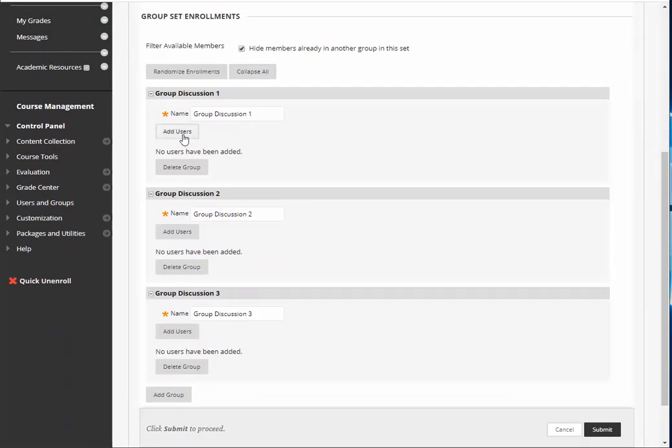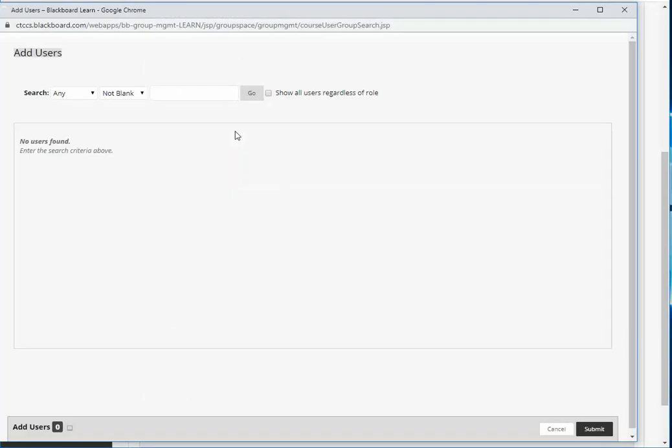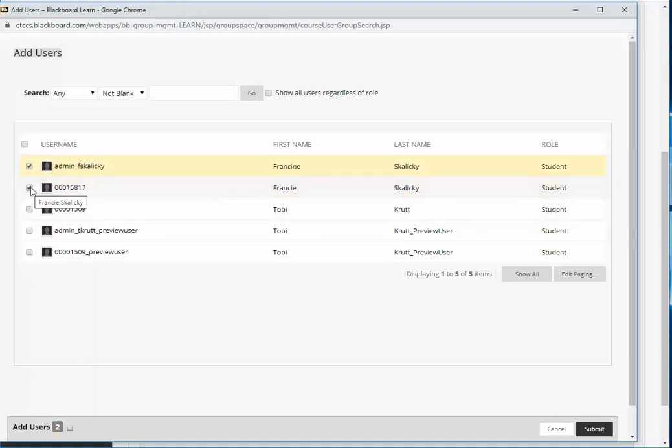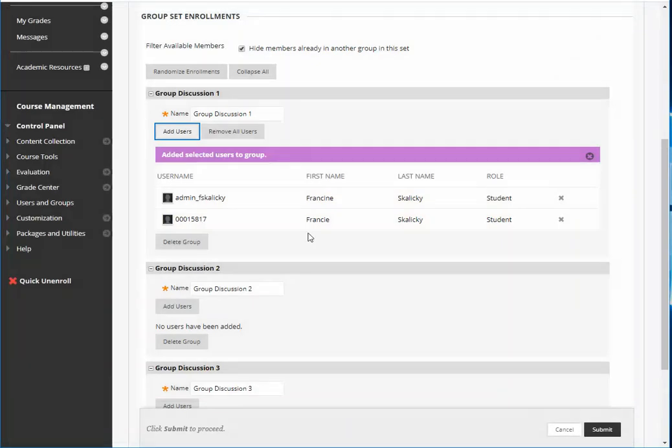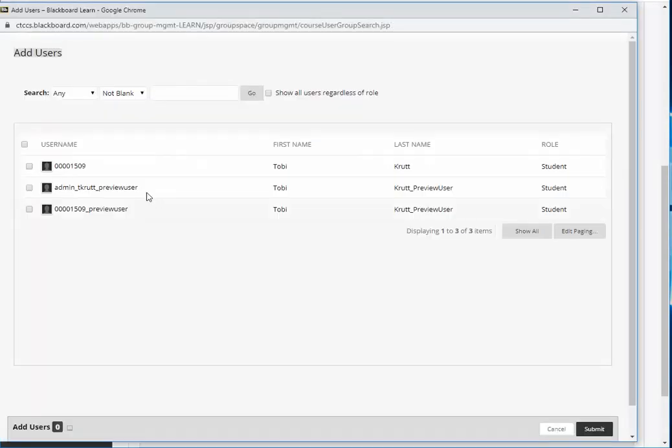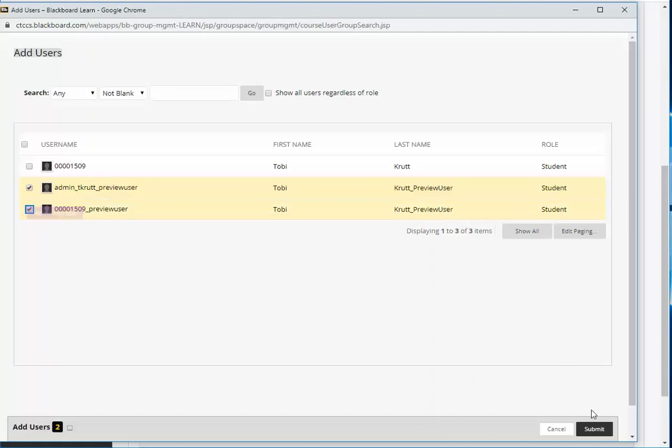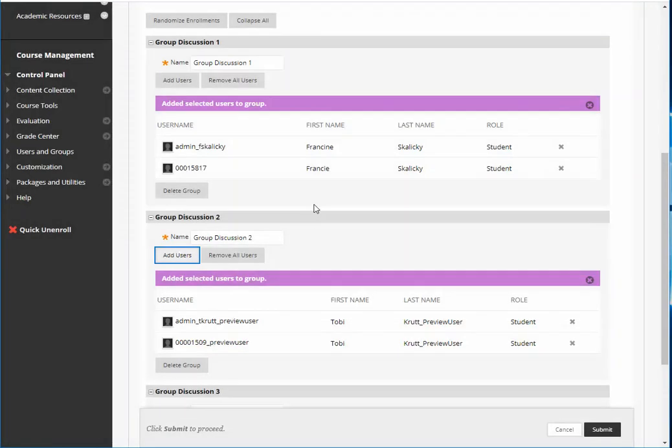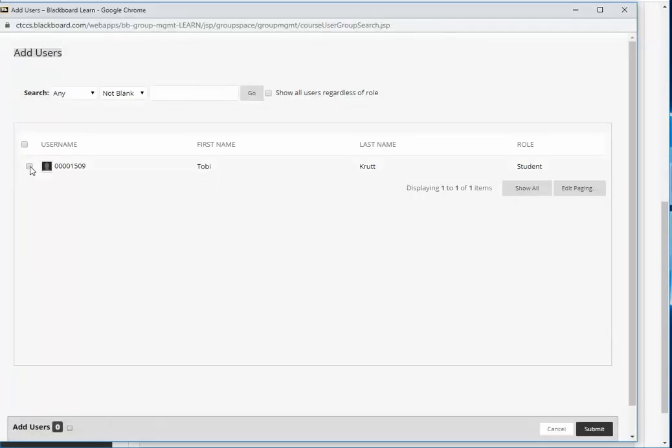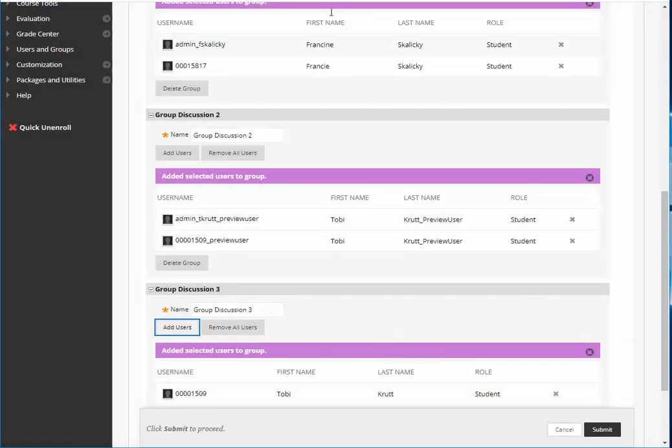Now you're ready to manually add users into each of the groups. Now you could do randomized enrollments if you wanted to. I'm going to just show you how to add users individually. Let's say in group one I click add users and I want to add these two people. I just put the checkbox next to them and click Submit and now those two people are in that group. Now I'm going to add another two people in the second group. I'll add these two people in the second group and I'll add this last person in the third group. Now I've populated my groups.